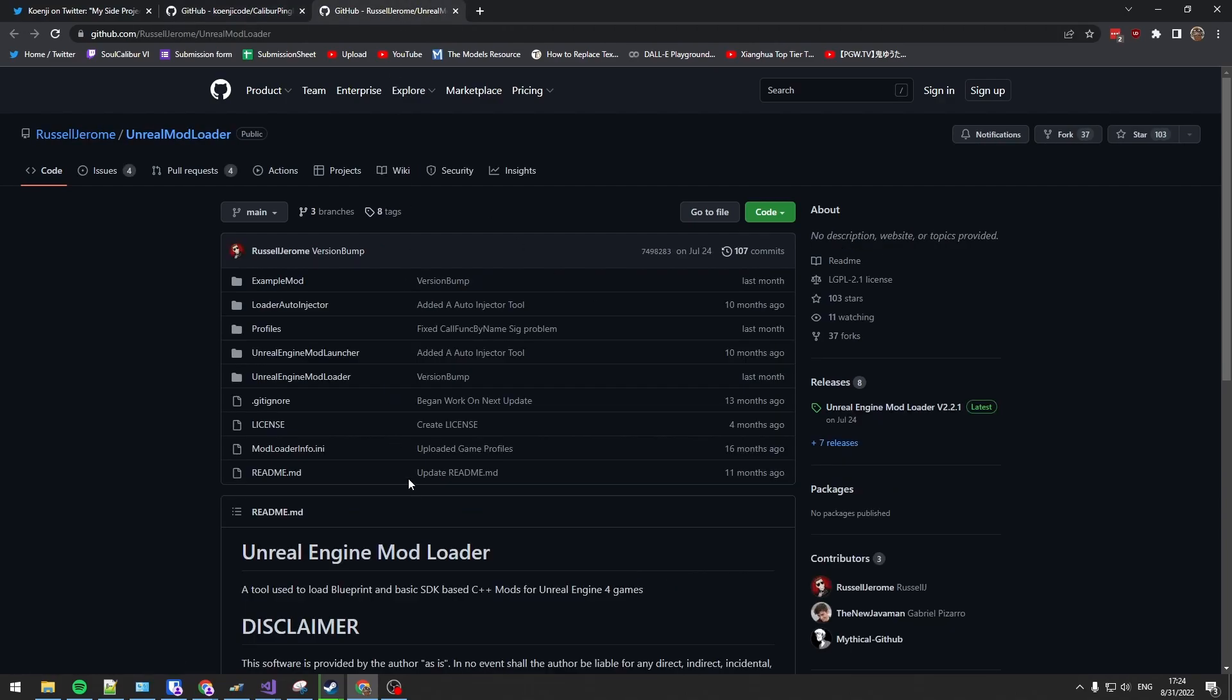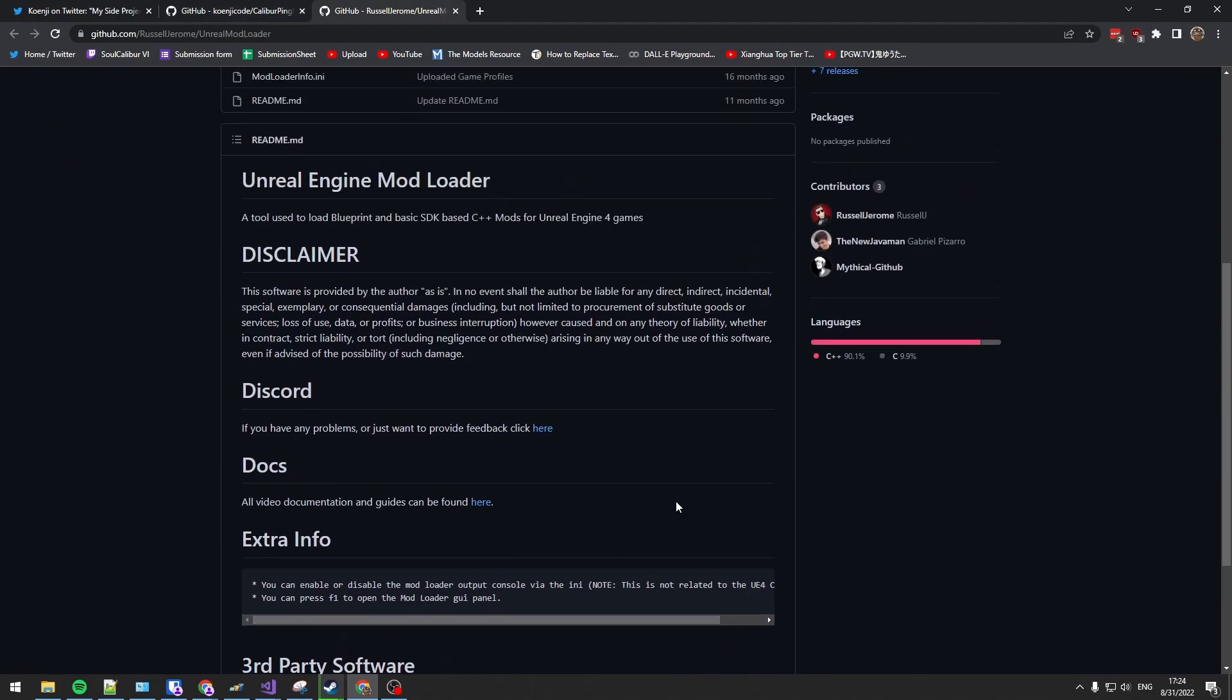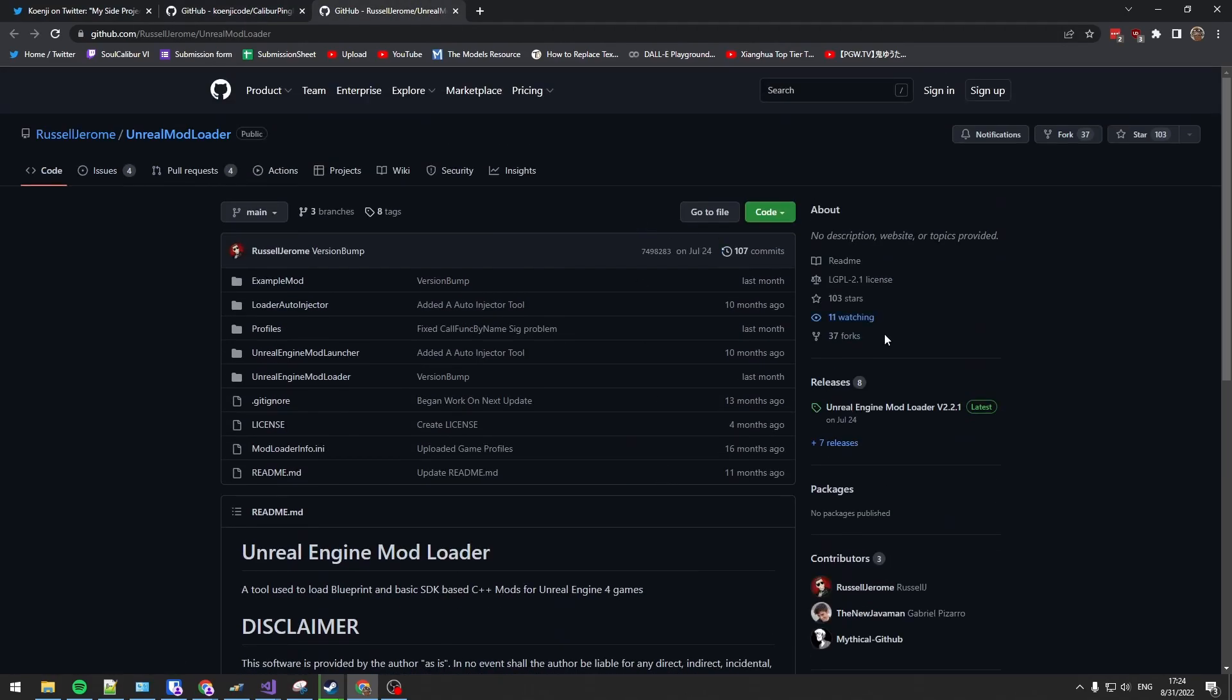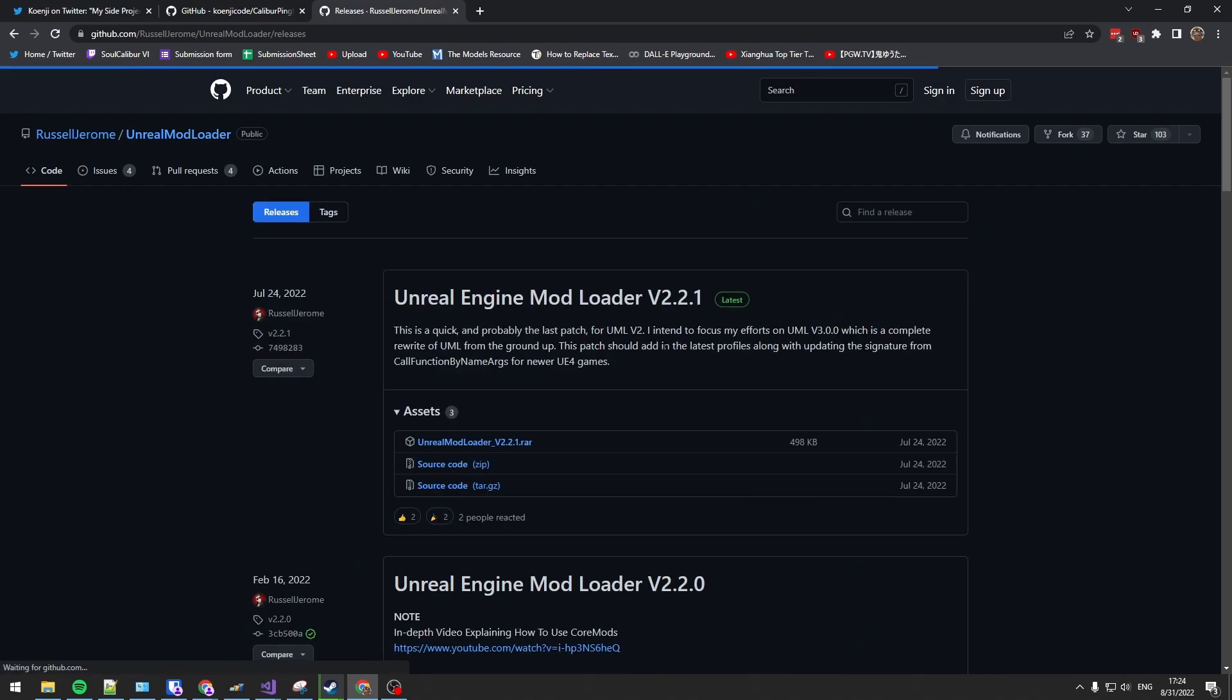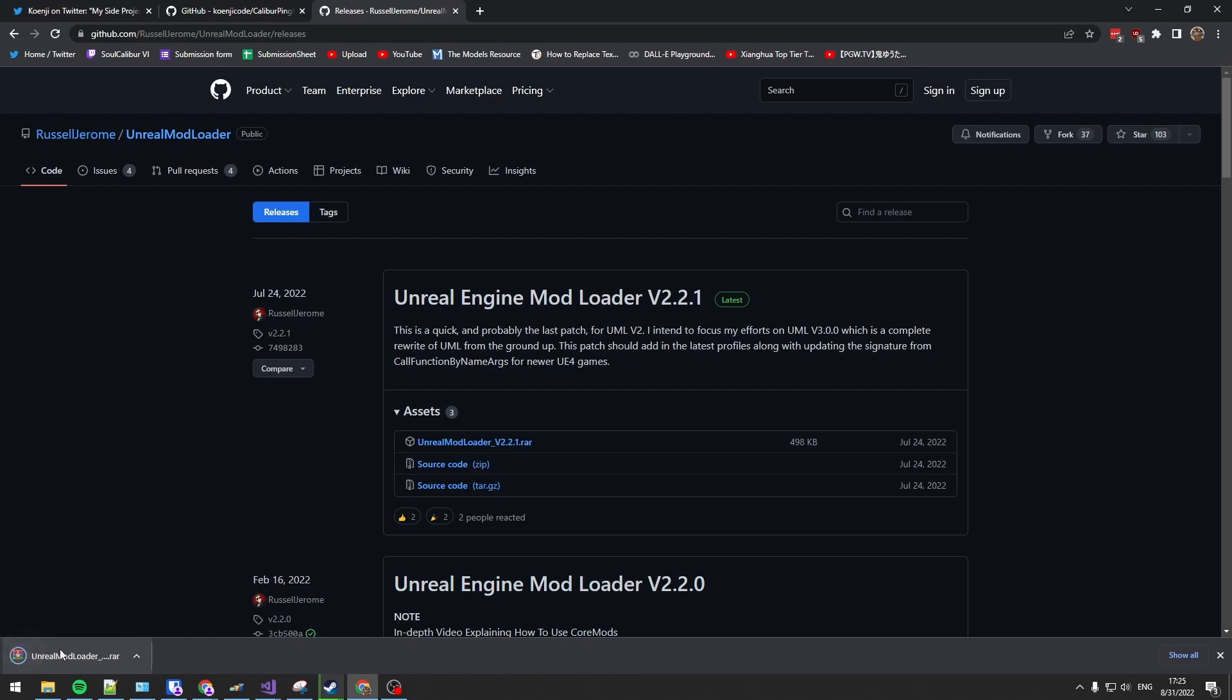From his GitHub you can find the link to the Unreal Mod Loader. At the releases tab, download Unreal Mod Loader, whatever the latest version is.